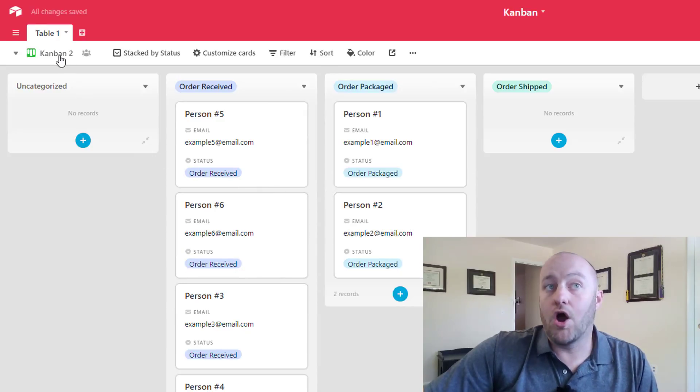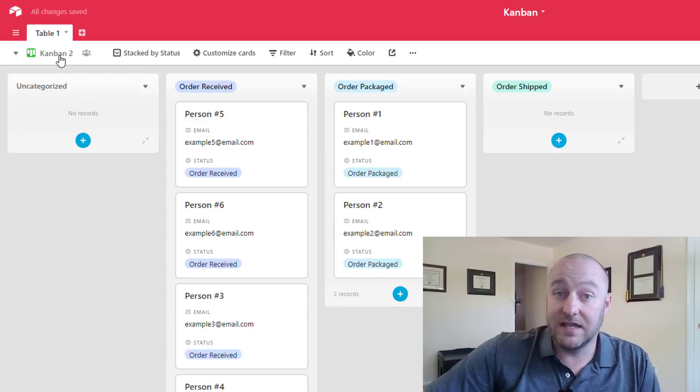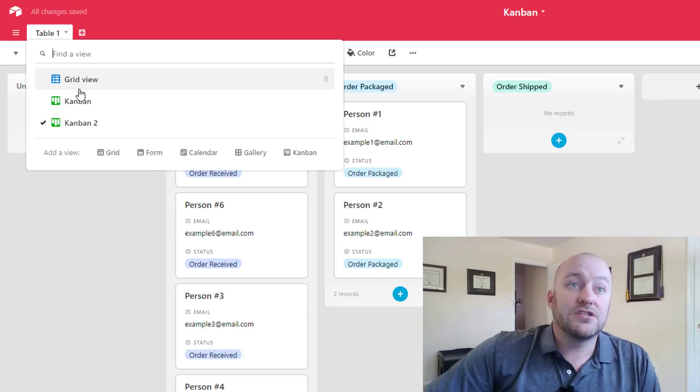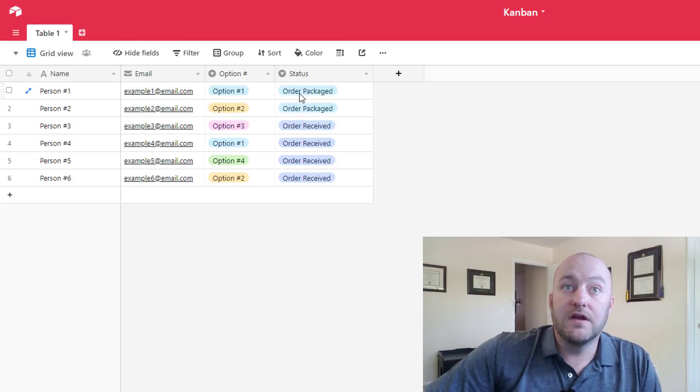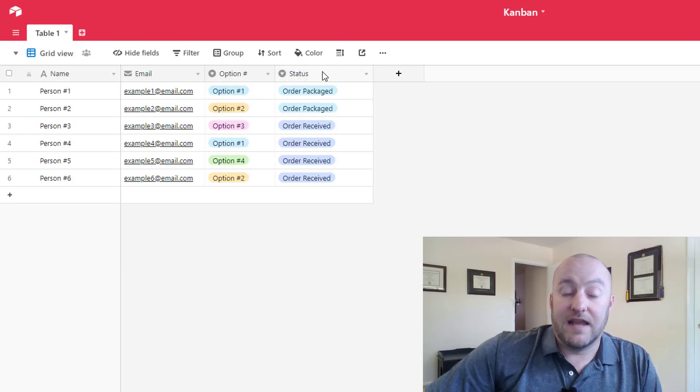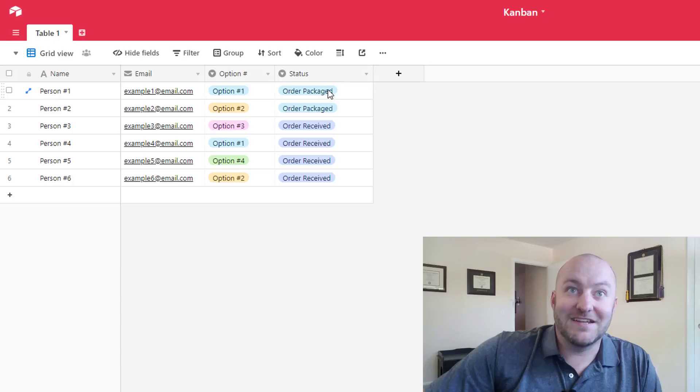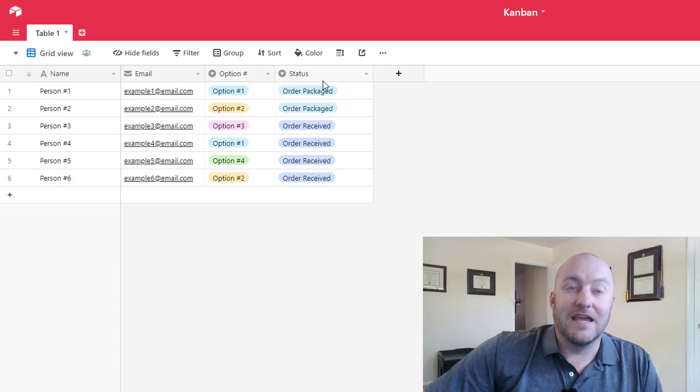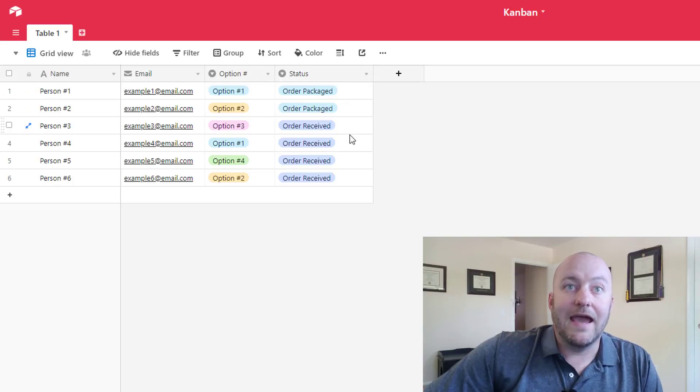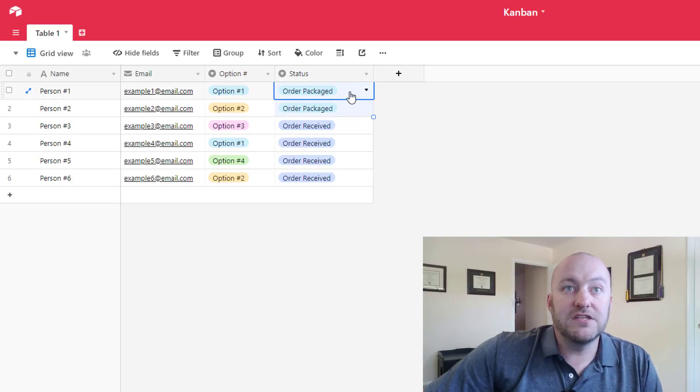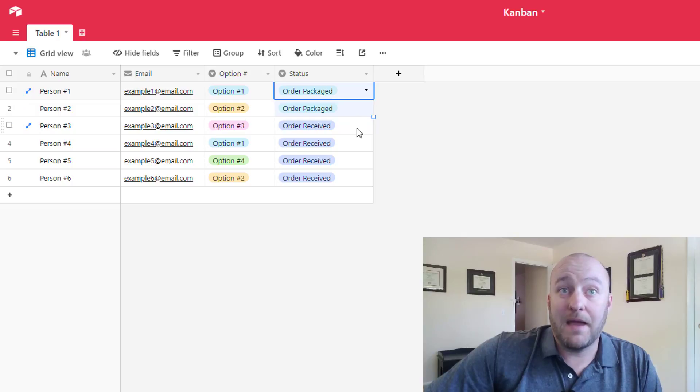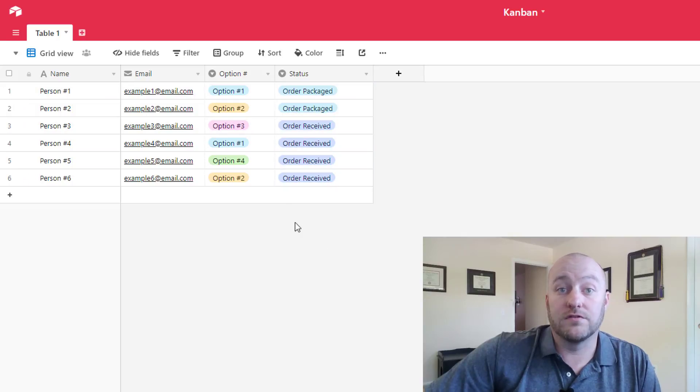Again, all of this data is interrelated. So we're going to jump back into that grid view and see that now we have that status column. It's a single select field, of course. And we've got these two records have been packaged and these four have orders that are received.